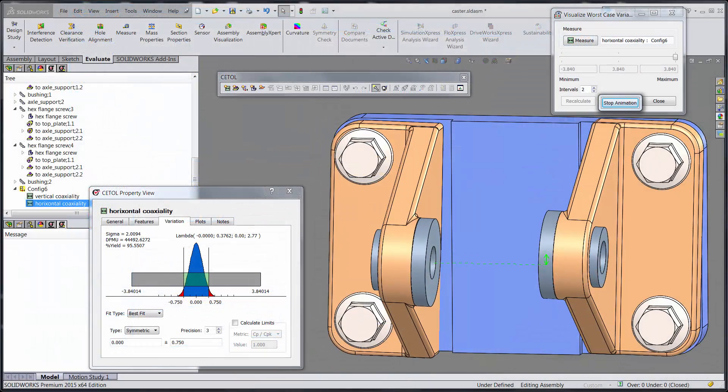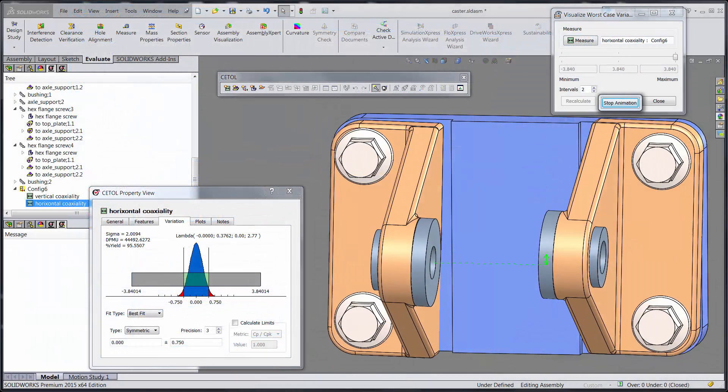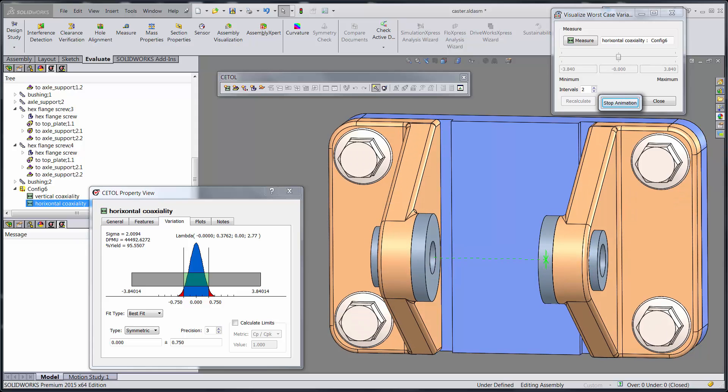CETOL provides the same solution-level approach to understanding and managing the variation in your designs so that you can focus on making the most profitable products possible.